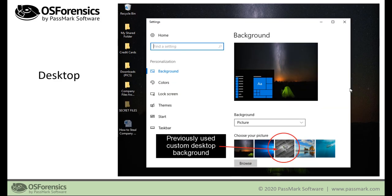Here's another example of information you could get using this process that you wouldn't normally obtain through a traditional forensic analysis. For instance, you can see a user-specified image that had been previously set as a desktop background.